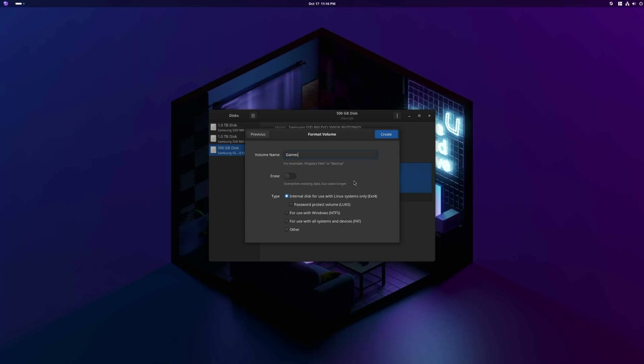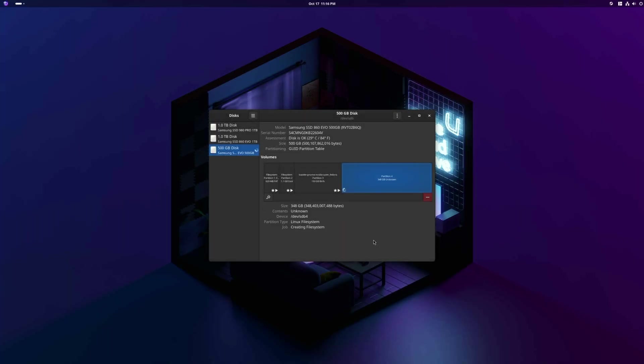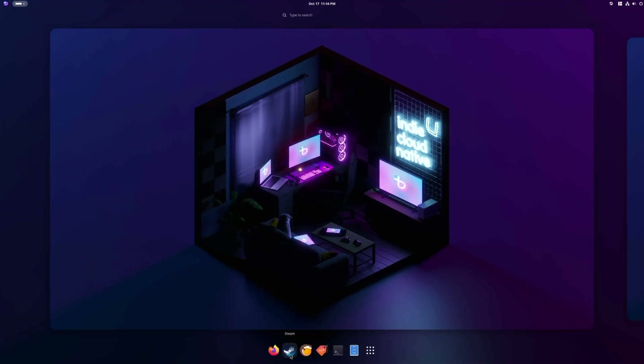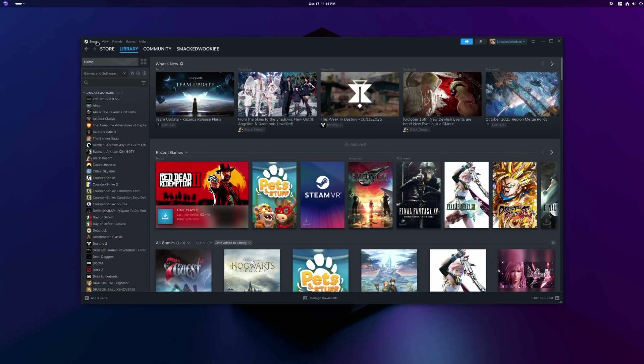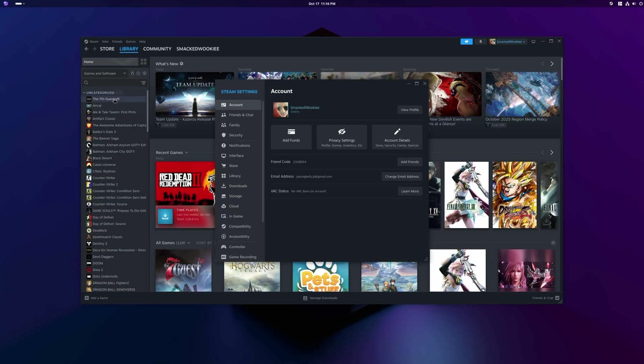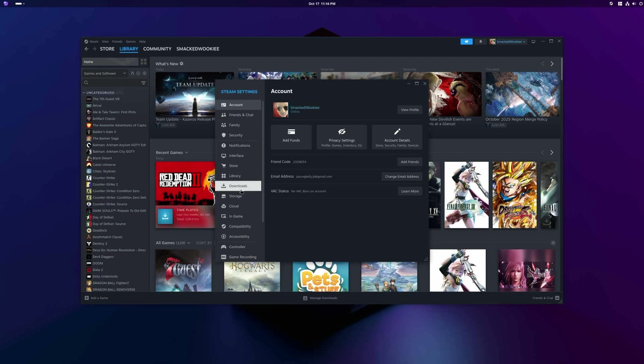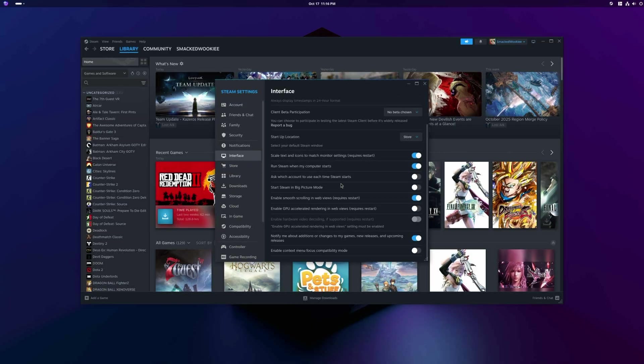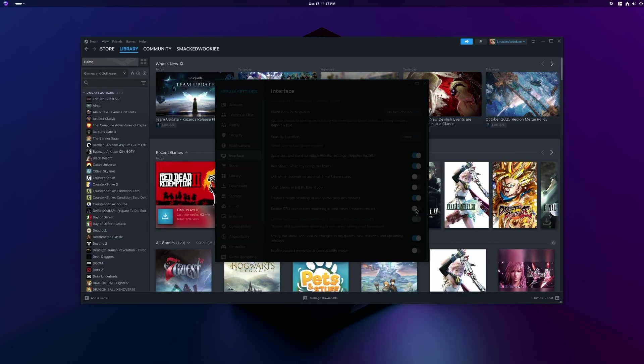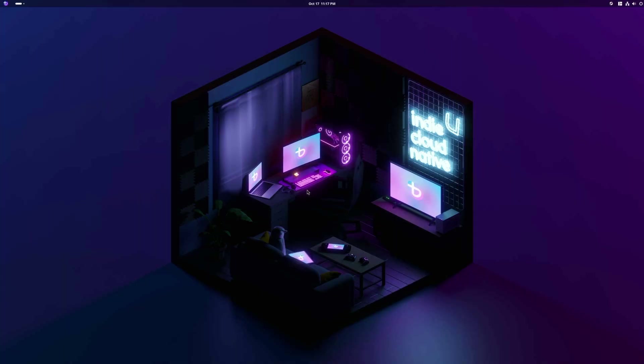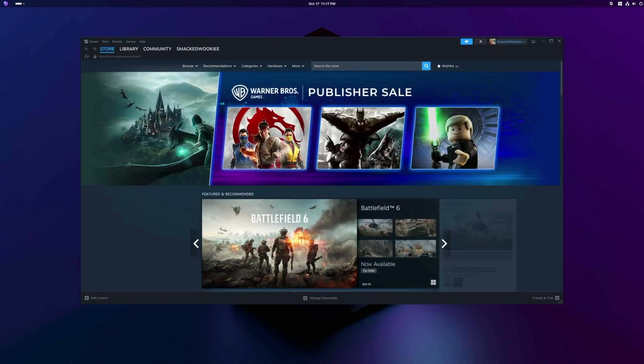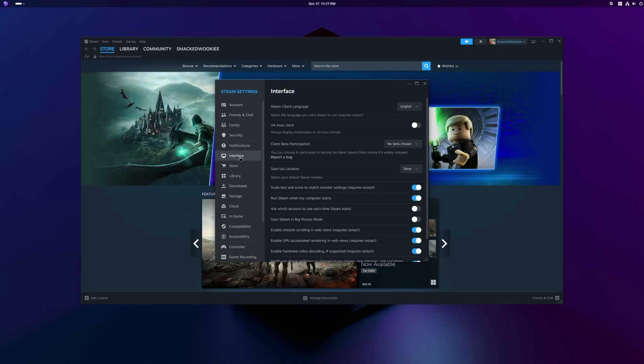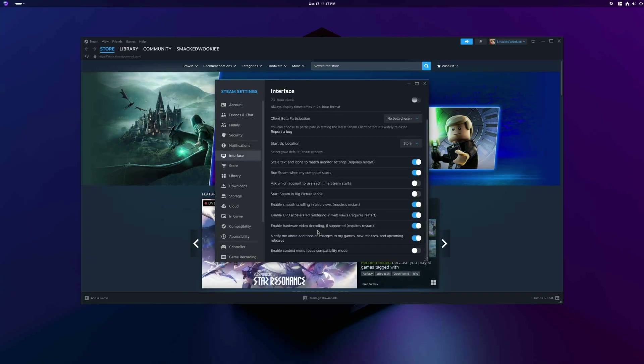I'm going to configure Steam to save games to this partition. Now, if I want to change my Linux distro, I won't need to re-download all of the games saved to this disk. And that's going to save me a crap ton of time. Finally, I'm going to load Steam. The first thing I'm going to do is enable GPU acceleration. For some reason, it's disabled by default. GPU acceleration will make Steam run smoothly as you navigate the menus, especially in big picture mode. Go to interface and toggle on GPU acceleration. Steam will restart automatically. After Steam reloads, I'll confirm real quick that GPU hardware acceleration is enabled in Steam.